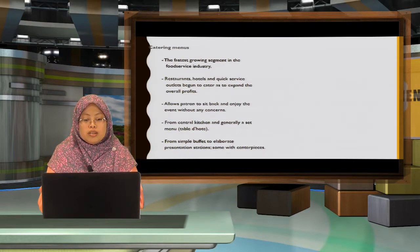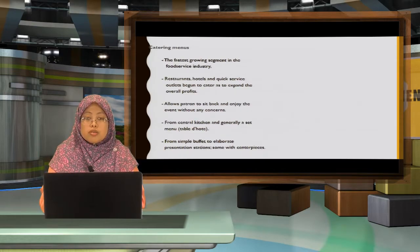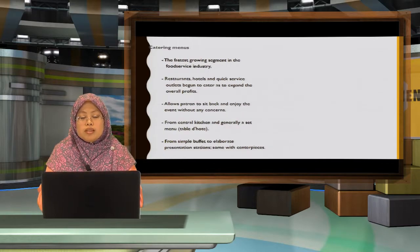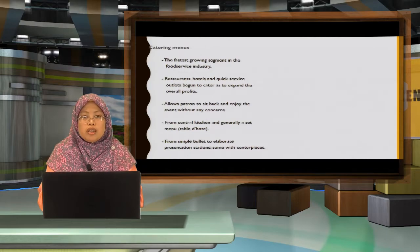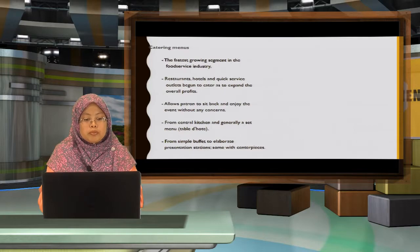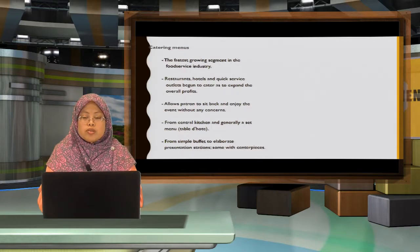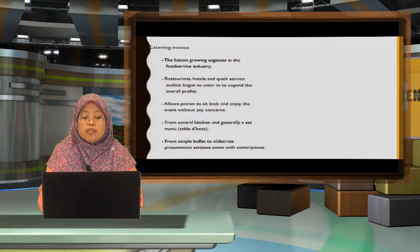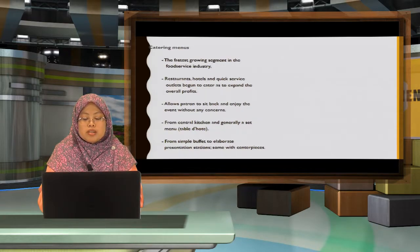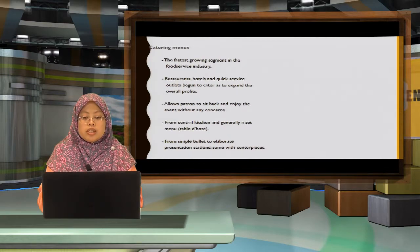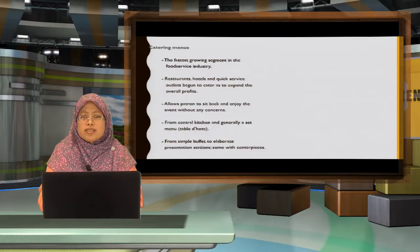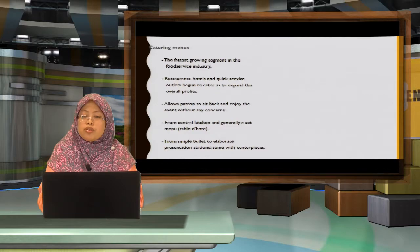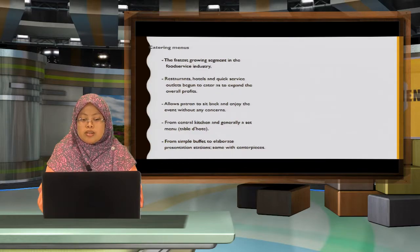Catering menu, served by restaurants, hotels and quick service outlets, because this is another way for them to get revenue from slow or off-peak days. Allow patrons to sit back and enjoy the event as the caterer will provide the food and beverage. It is prepared in a central kitchen. Generally, it's a set menu or the table d'hote and usually it's a single-use menu from elaborate buffet to a simple presentation table.